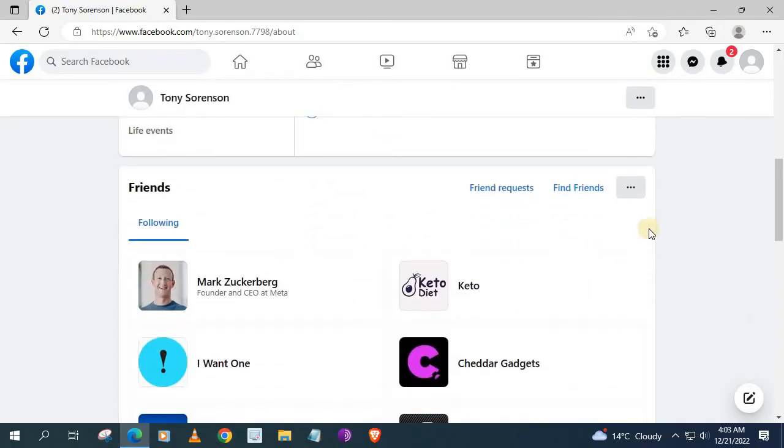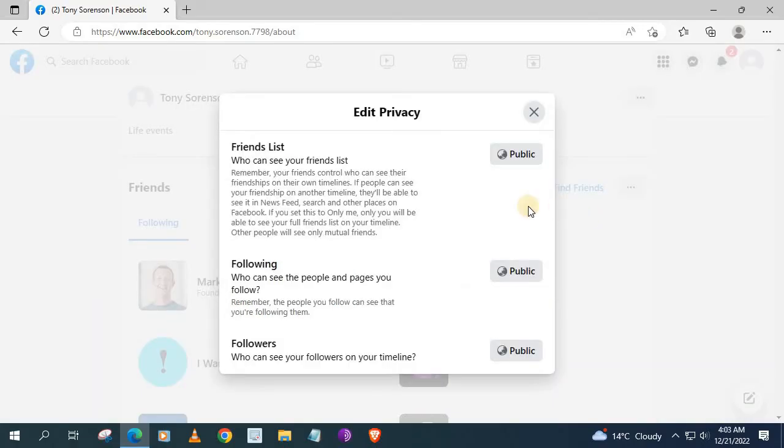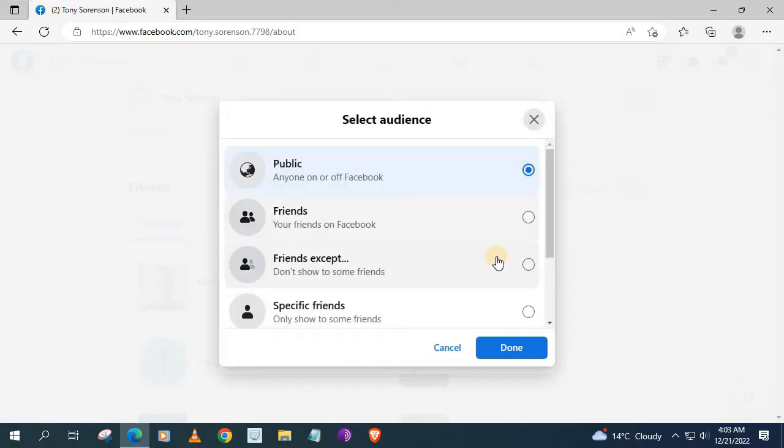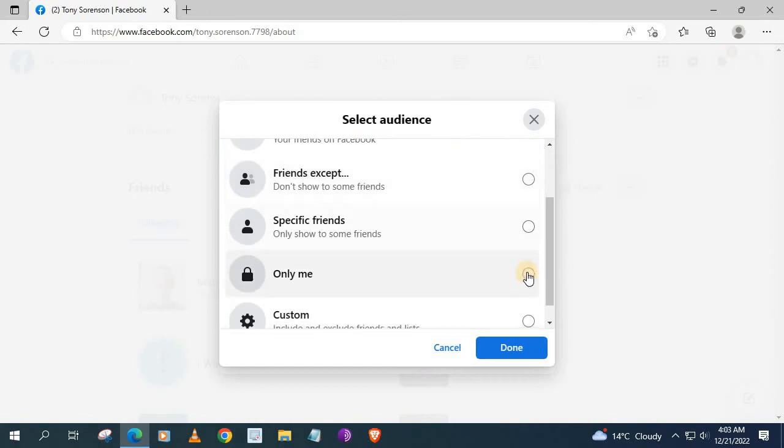Push on the three dots in the corner here on the tabs option where it says friends. Now push on edit privacy. We have options here to change our settings from public to private. Push on the first one. Scroll down and select the option, only me. Push on that. Then push save.